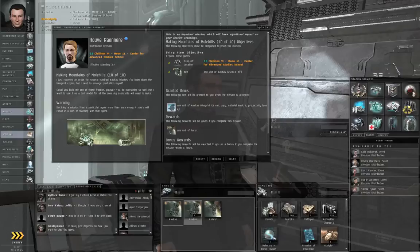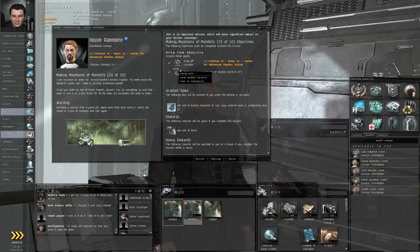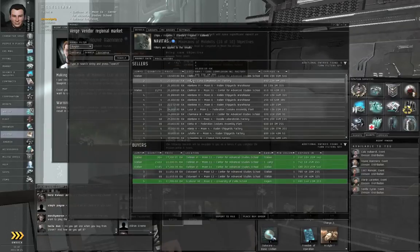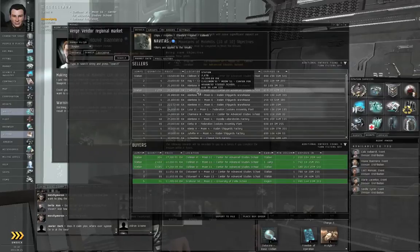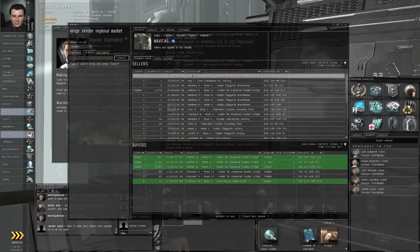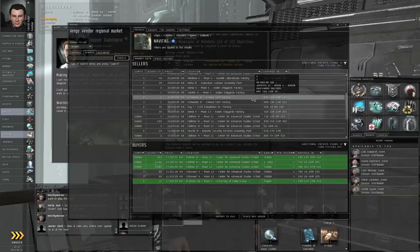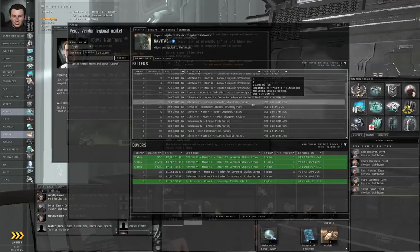you can right-click the Navitas icon, select View Market Details, and you can buy a Navitas Frigate here in Station. Usually somebody will be selling some.